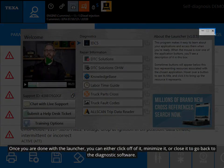Once you are done with the launcher, you can either click off it, minimize it, or close it to go back to the diagnostic software.